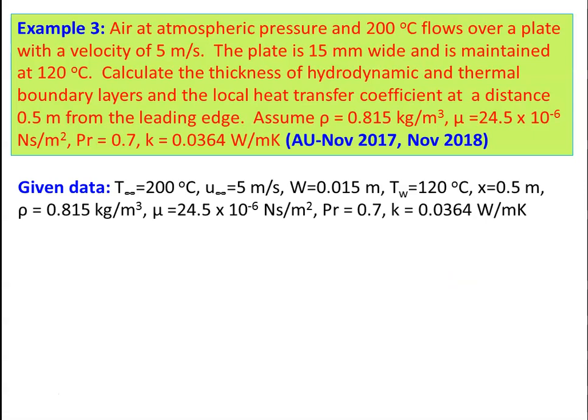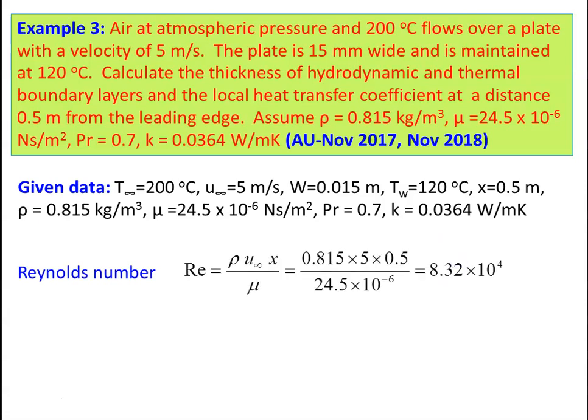Given: T∞ = 200°C, U∞ = 5 m/s, plate width = 0.015 m, Tw = 120°C, x = 0.5 m. Reynolds number = ρ·U∞·x / μ = 0.815 × 5 × 0.5 / (24.5 × 10⁻⁶) = 8.3 × 10⁴.